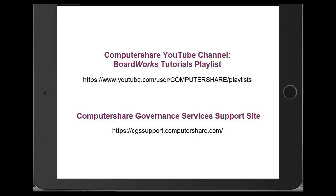That concludes this video. For further videos on how to use BoardWorks, please see the BoardWorks tutorials playlist in the Computershare YouTube channel. A PDF Director's User Guide is available in the Help section of the application and copies of the videos and the Director's Guide can be found on the CGS support site.